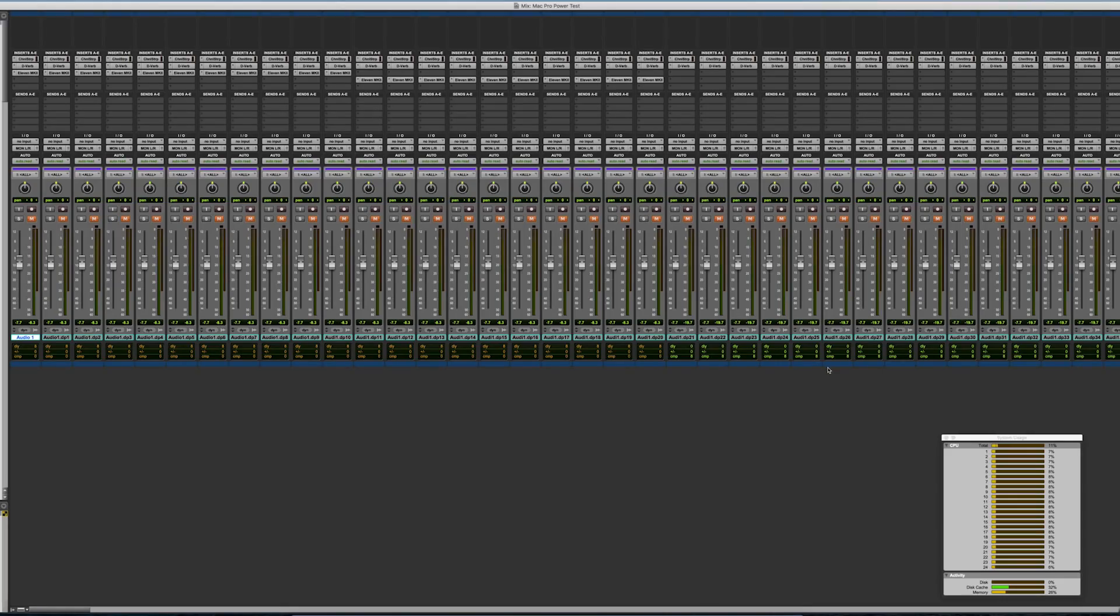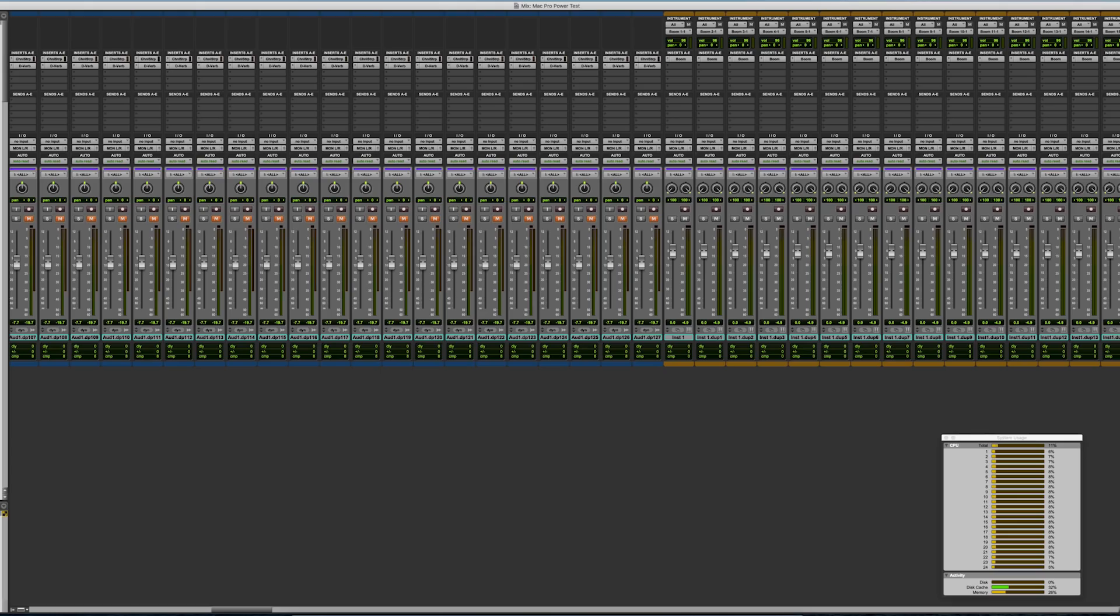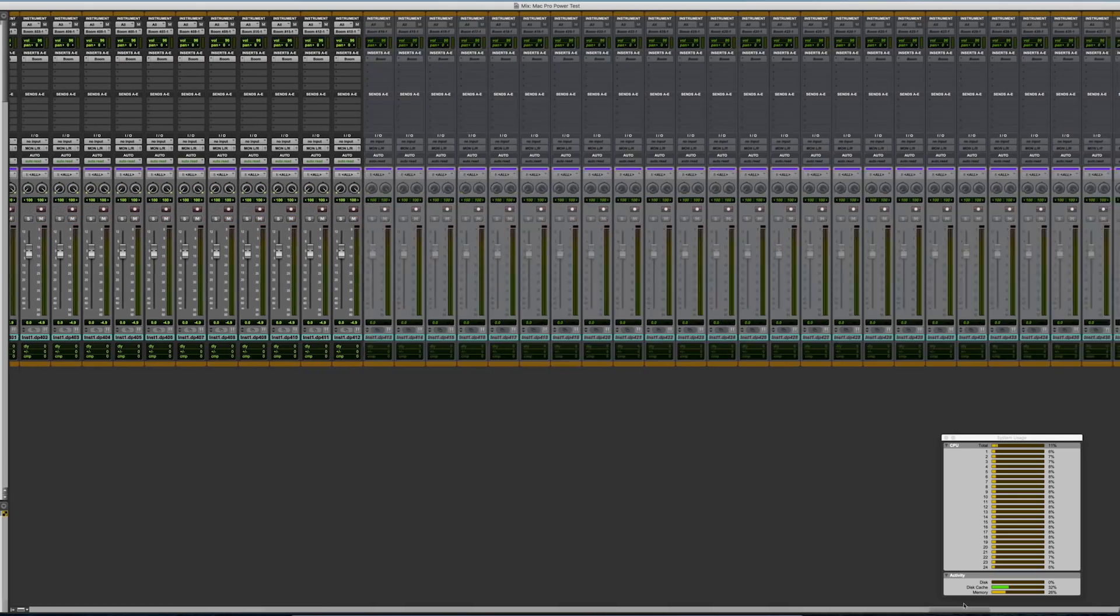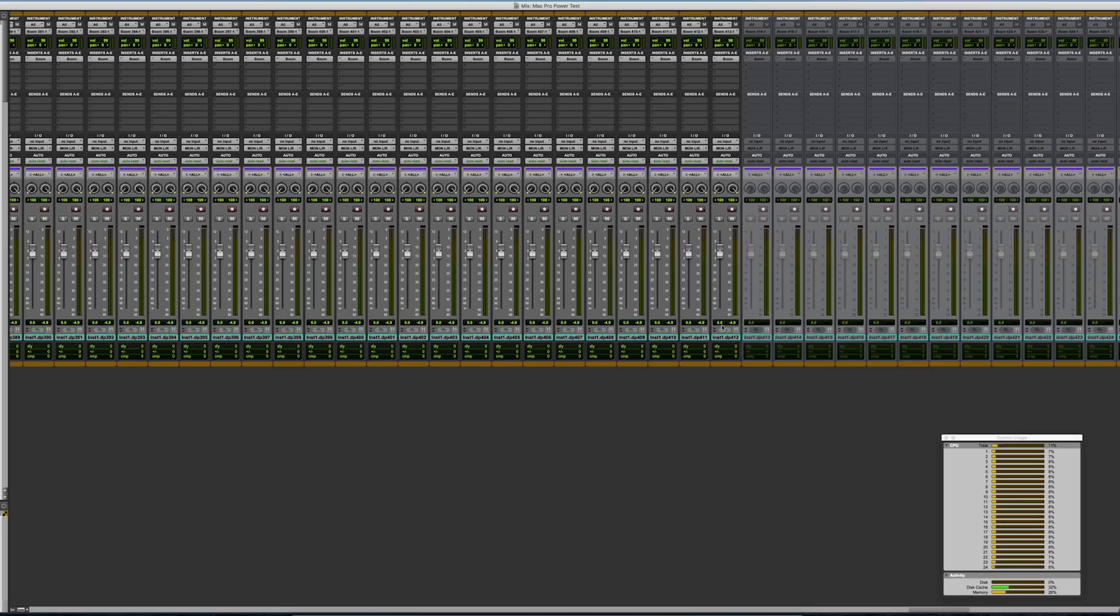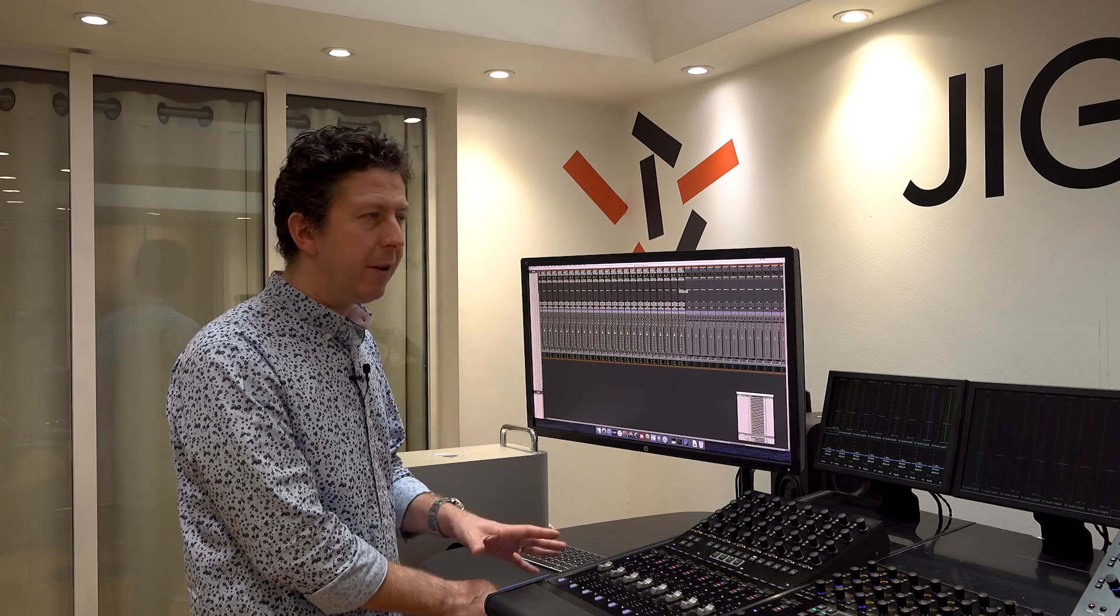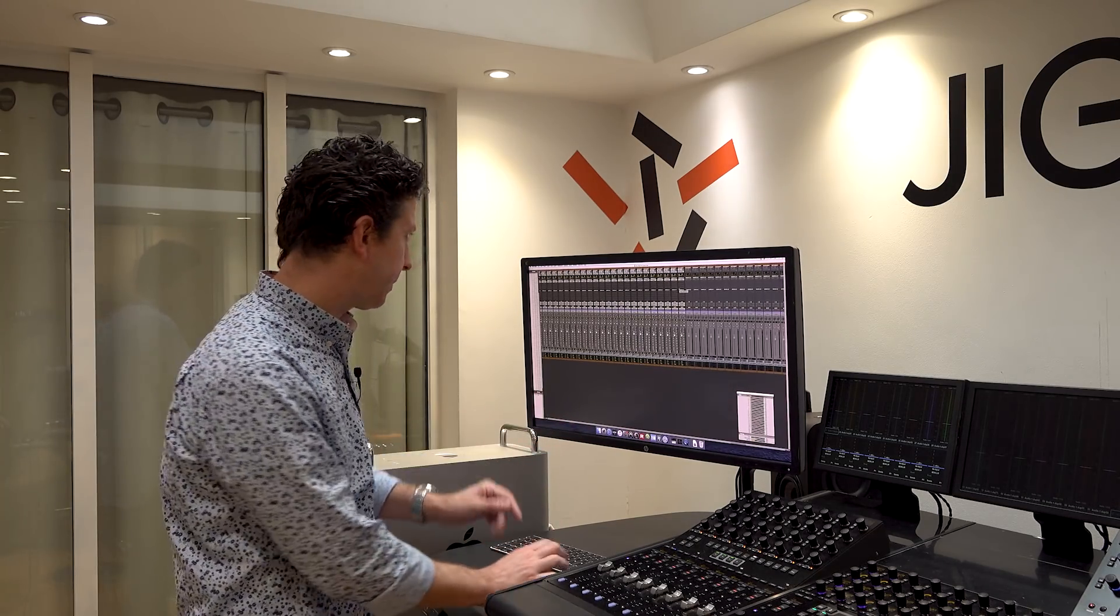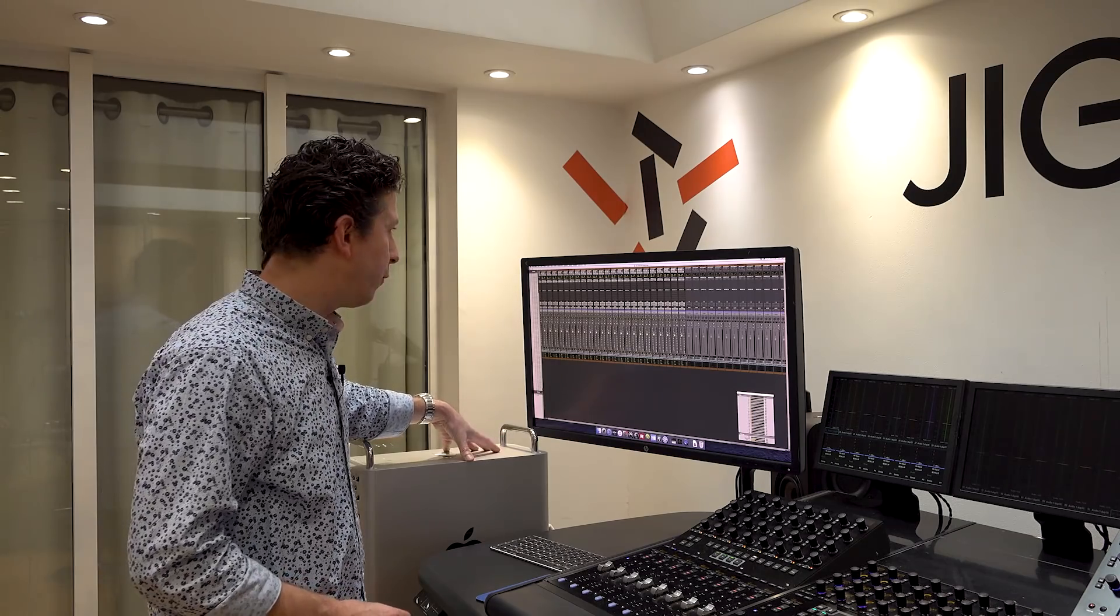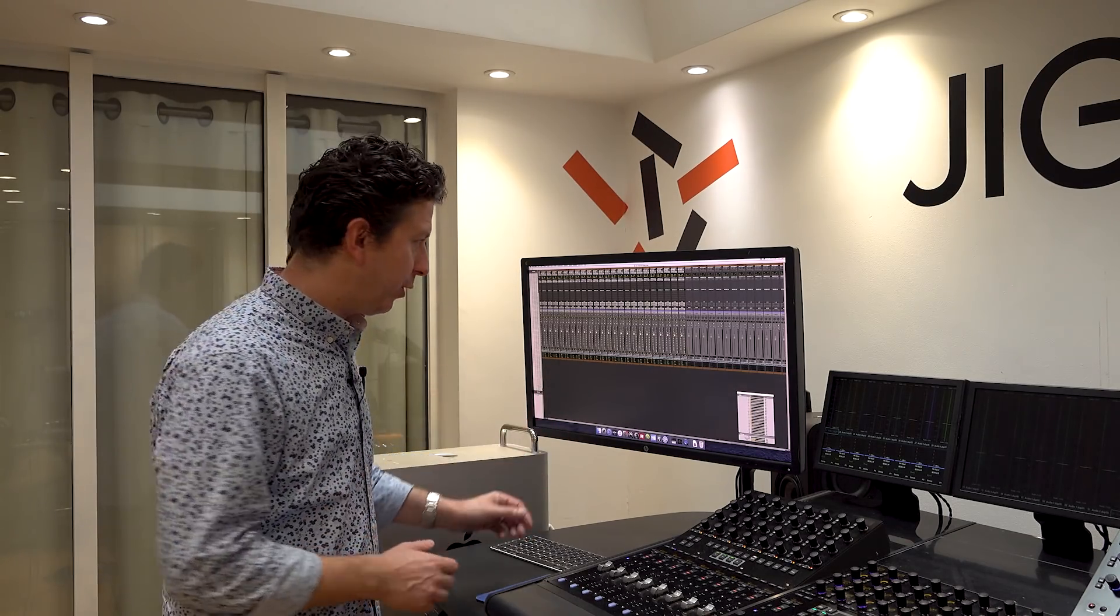Now, this is where things get silly. We have 412 instances of boom running. 412. Now, any machine we've tested up to this point, including my super spec'd PC, my Z840, my HP machine, we've been able to get around about 200 instances of boom running. Let's just start it up. The sound you're going to hear is coming from the Mac Pro's internal speaker. It sounds god-awful because we're not worried about gain staging or any of that stuff. We're just making sure it works.